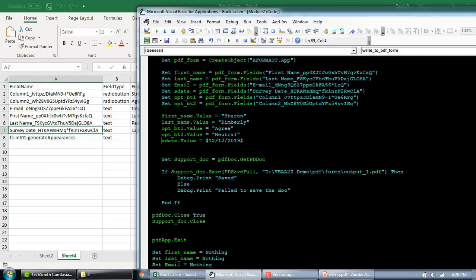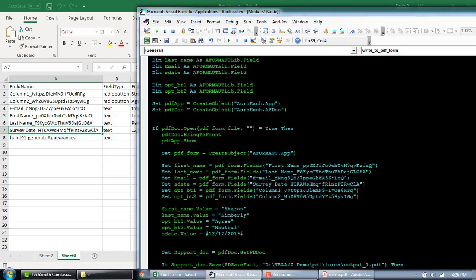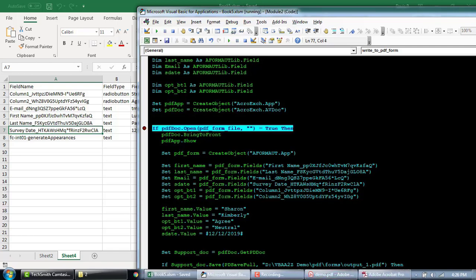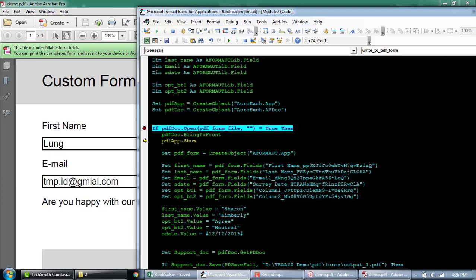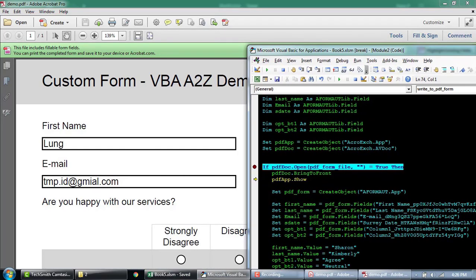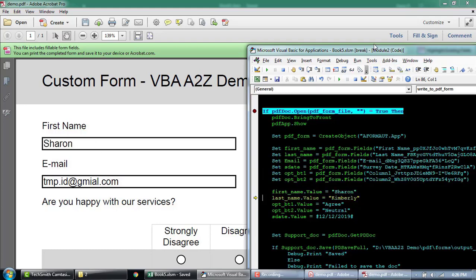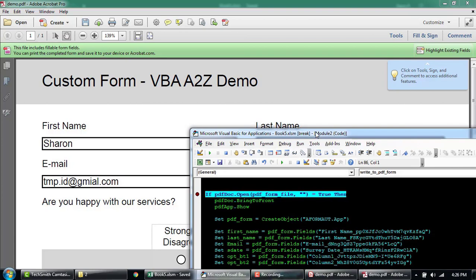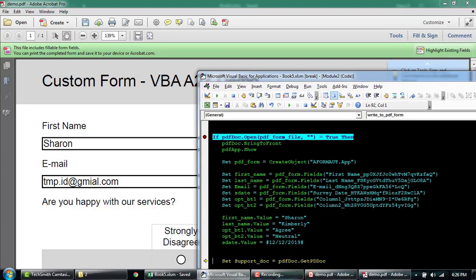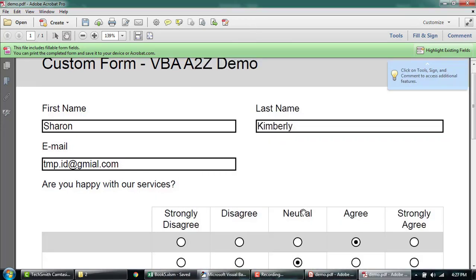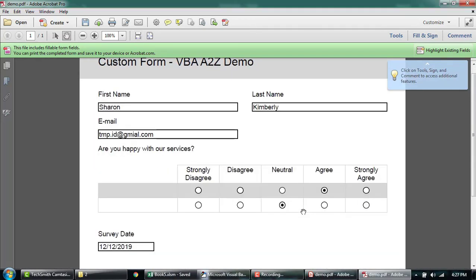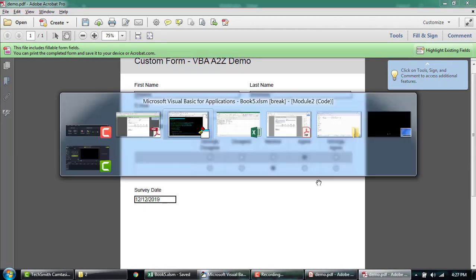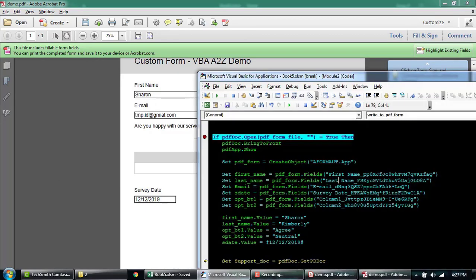Now I'm gonna quickly try to run this. I'm putting a mark. So the file is open now in the background. I'm gonna quickly say the file now we'll start to fill up the form. And share Kimberly. Agree neutral tool to office fill out the date as well.